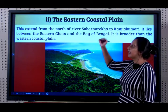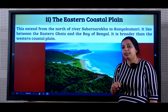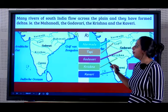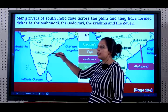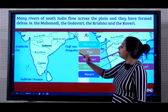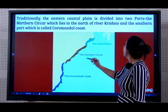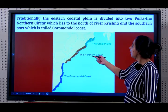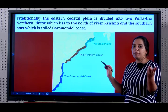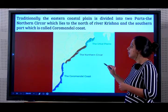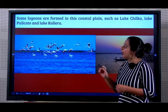The Eastern Coastal Plain extends from the north of river Subarnarekha to Kanyakumari. It lies between the Eastern Ghats and the Bay of Bengal. It is broader than the Western Coastal Plain. Many rivers of the south - the Godavari, the Krishna, the Kaveri, the Mahanadi - all flow across the plain and have formed deltas. Traditionally, the Eastern Coastal Plain is divided into only two parts: the Northern Sirkar, which lies north of River Krishna, and the southern part called the Coromandel Coast. Some lagoons are formed in this Coastal Plain such as Lake Chilka, Lake Pulikat and Lake Koleru.